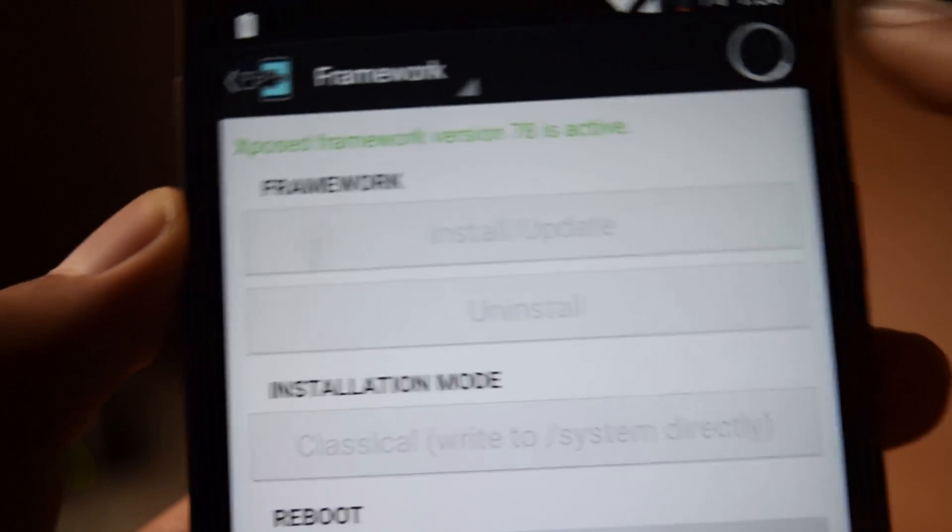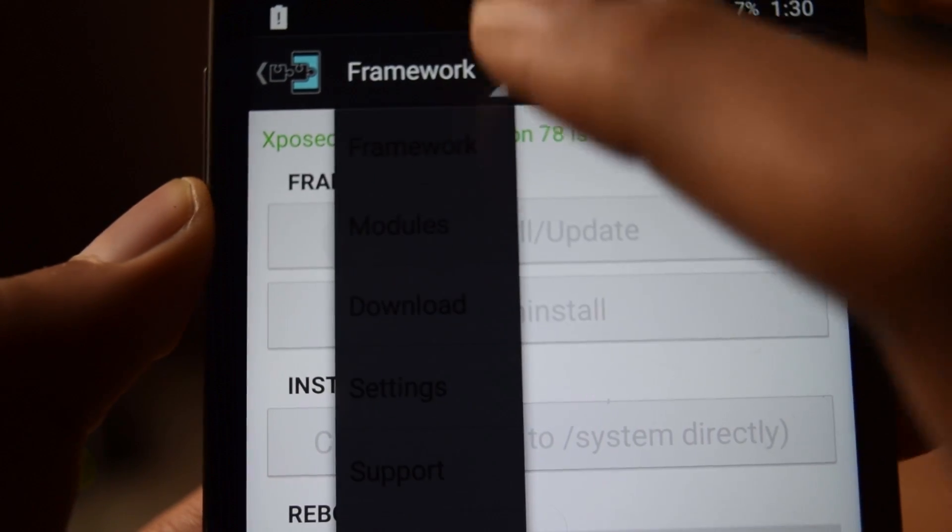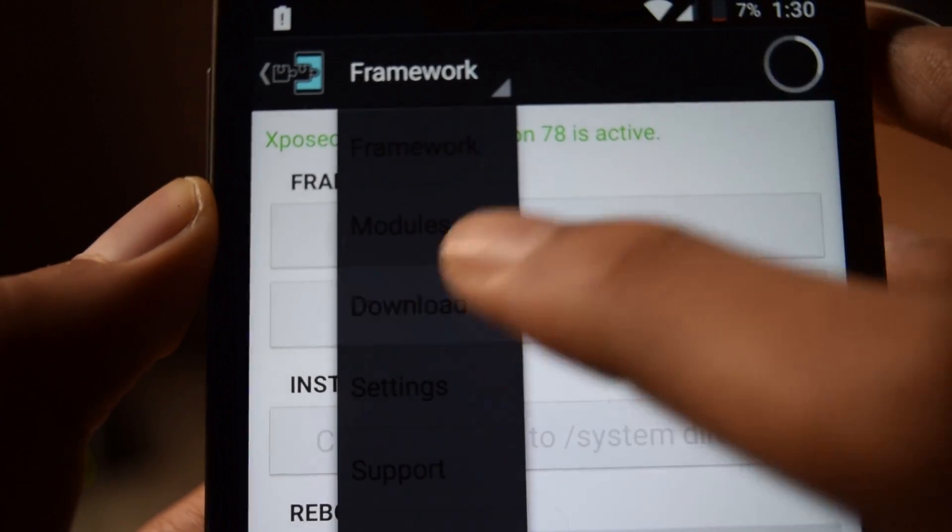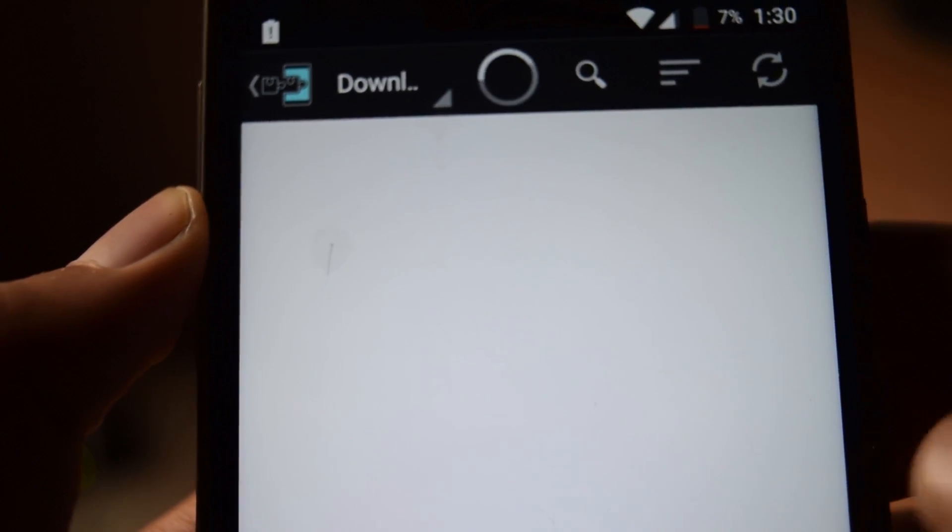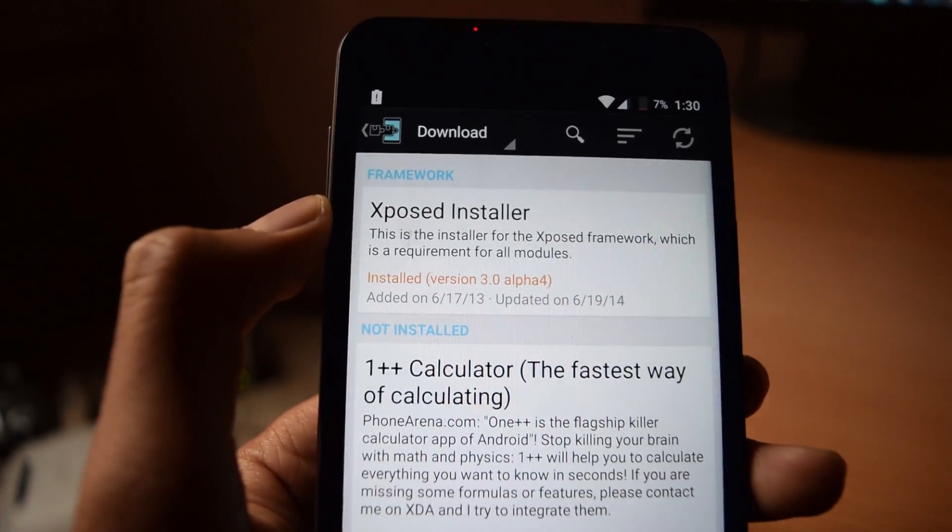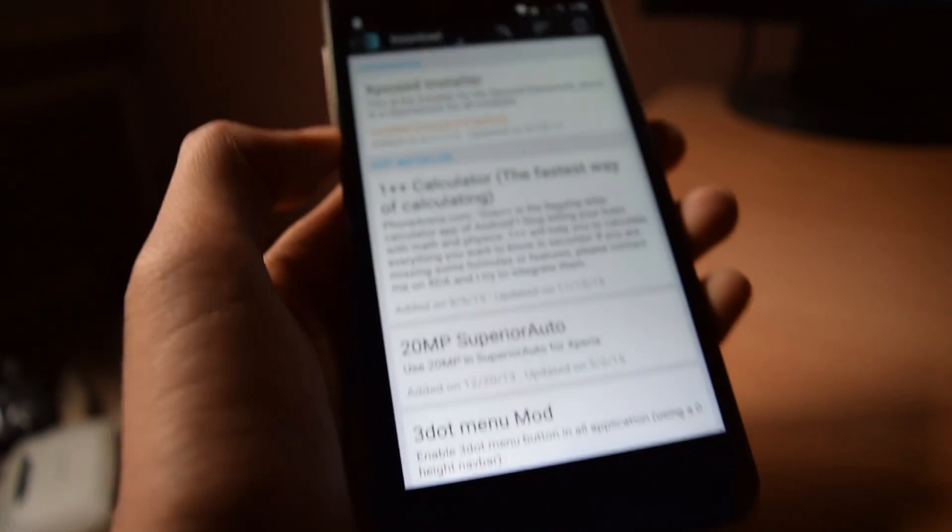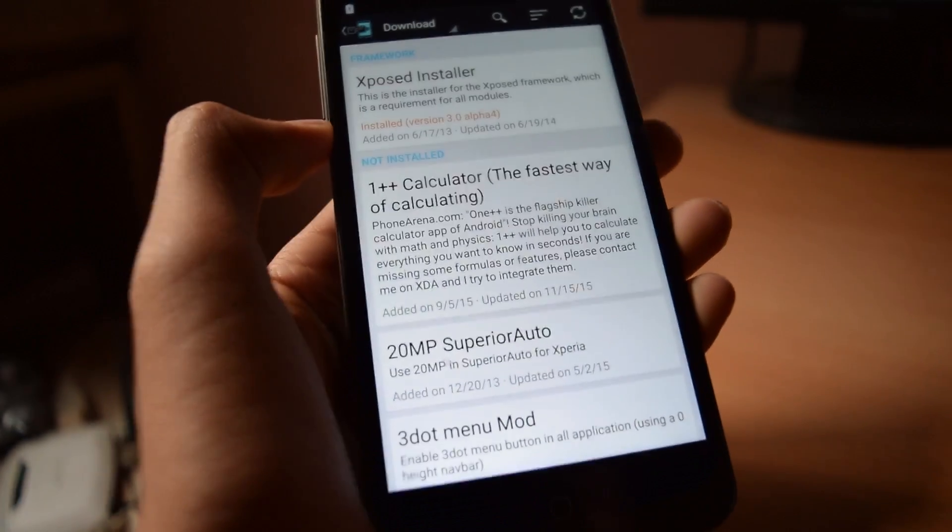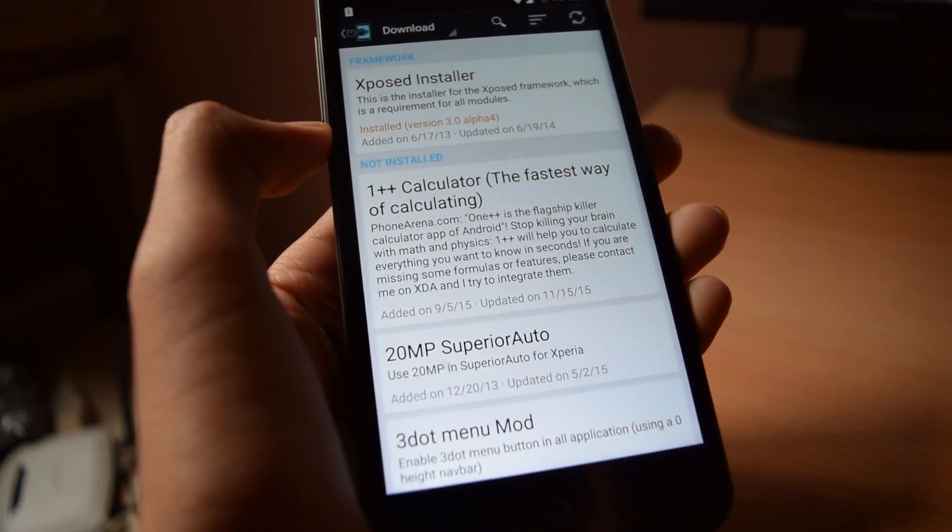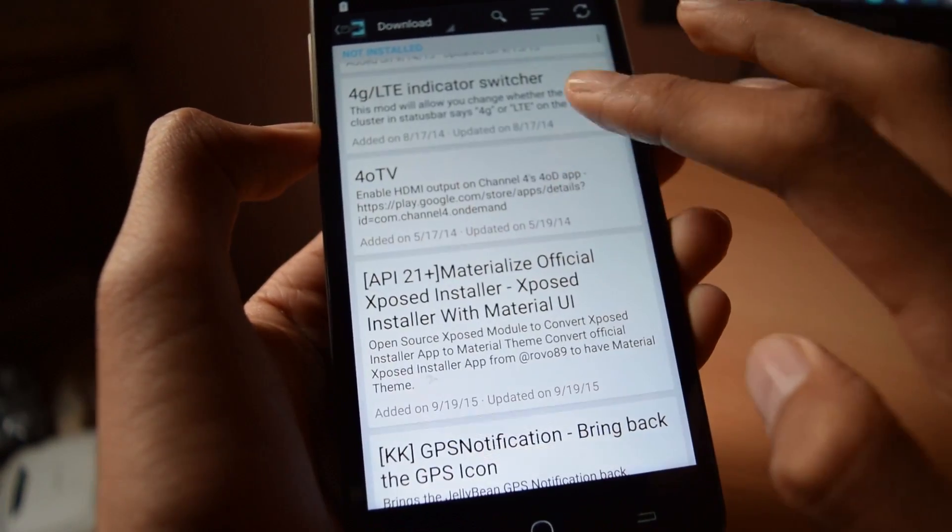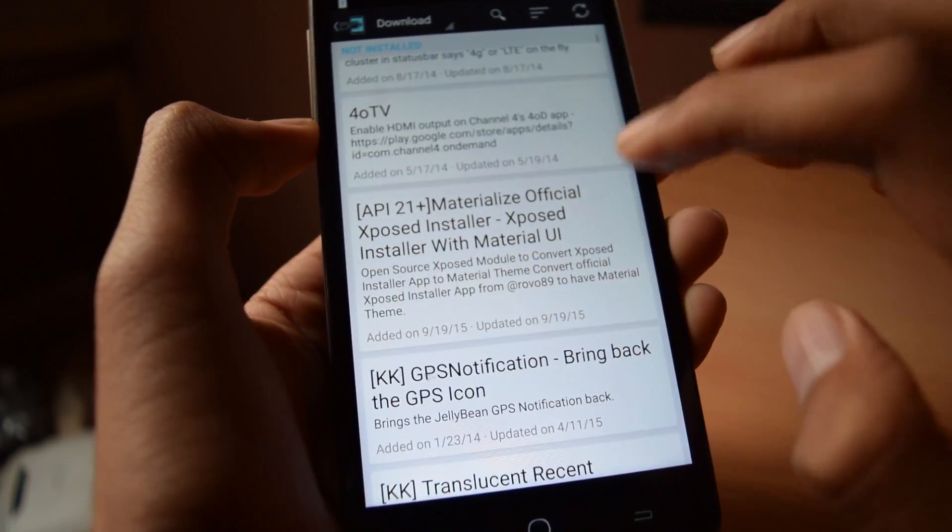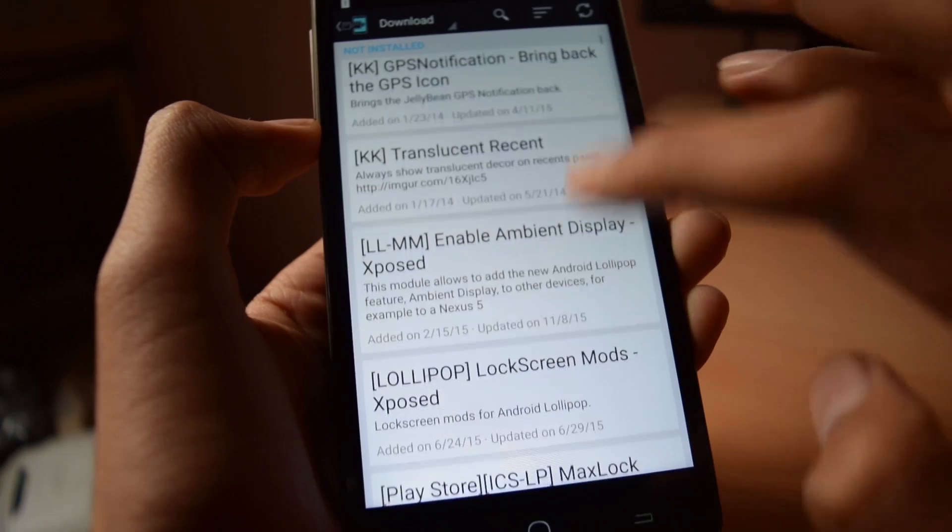Now, go to the download section and download any module and install it. At the time of shooting this video, all modules are not compatible with Android Marshmallow, but they will be compatible soon.